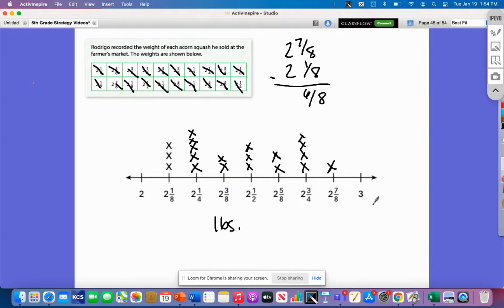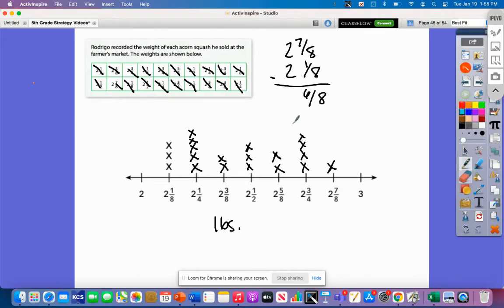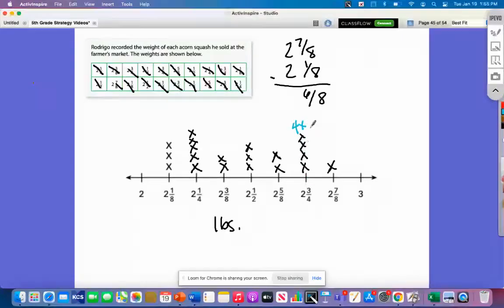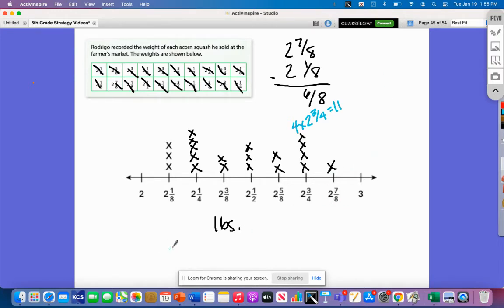You may also be asked for the total weight of all squash that weigh two and three-fourths. There are four of them, so instead of adding two and three-fourths four times, I'll multiply: four times two and three-fourths. That's four times two equals eight, and four times three-fourths equals three, totaling eleven. Another question: which weight has the greatest number of squash? Two and one-fourth has five, which is the most.